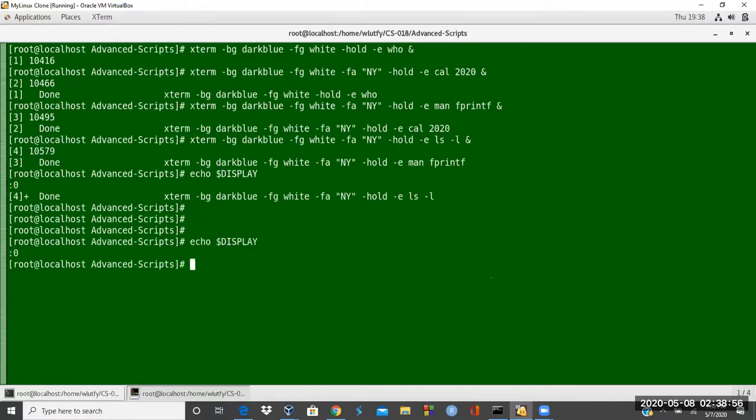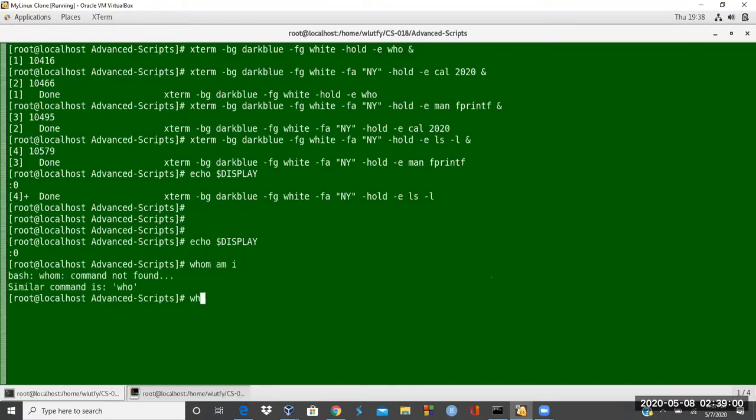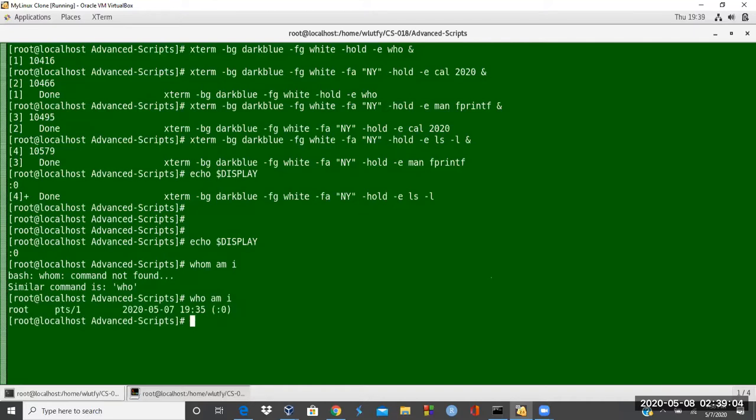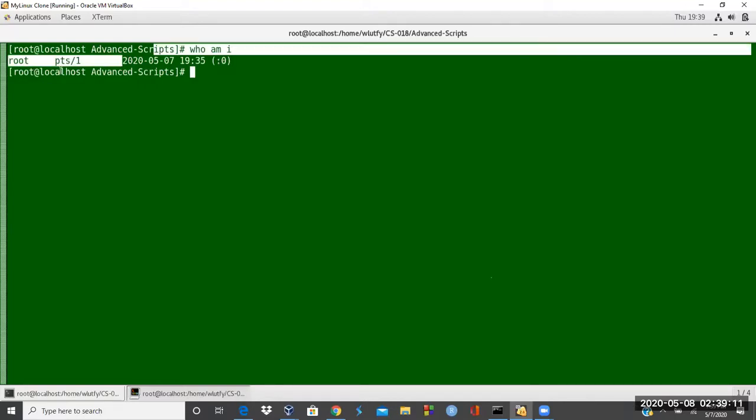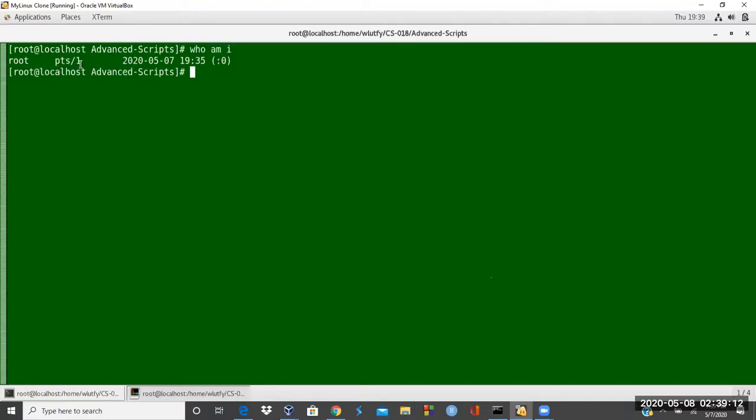If I say who am I, who am I? Clear the screen, who am I? So it shows that I'm on this display and I'm coming on my local host.